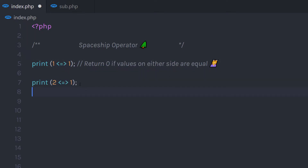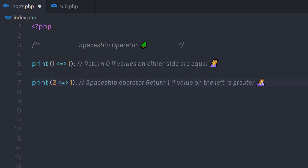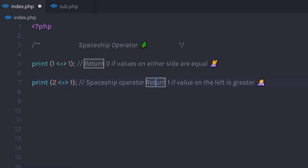Now I'm going to create another print and increase the first value. When I execute this statement, it's going to return one. If the value on the left side is greater — as you can see, two is greater than one — that is why this operator returns one. When the left value is greater than the right side value, it always returns one.